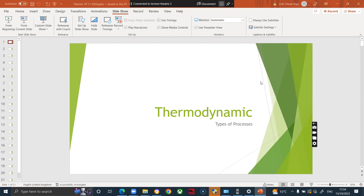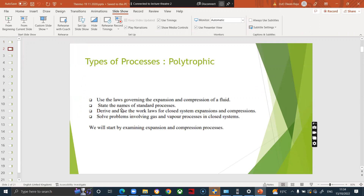Today we are going to look at the types of thermodynamic processes — what the different types are and how we actually use them. We will look at the laws governing the expansion and compression of fluids, discuss the names of the standard processes, look at the work done and work laws for closed system expansion and compression, and examine problems involving gas and vapor processes in a closed system.